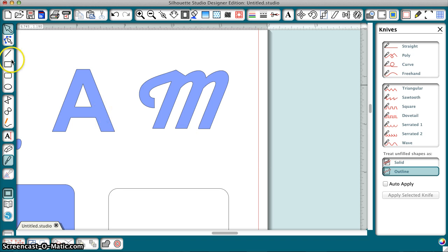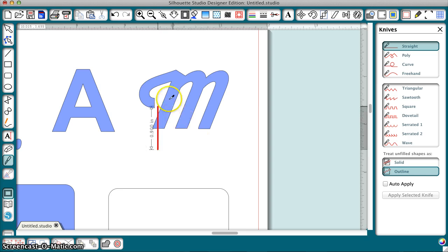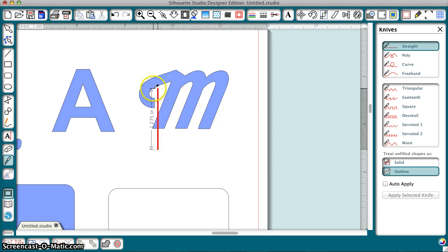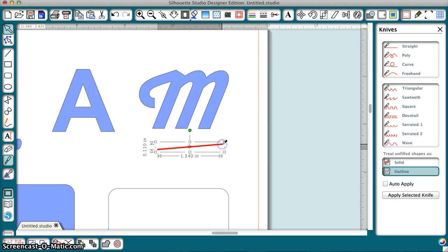The other thing I wanted to show you real quick is that with the straight, it does constrain to 45 horizontal and vertical when you hold down the shift key. So that's something else that's useful.